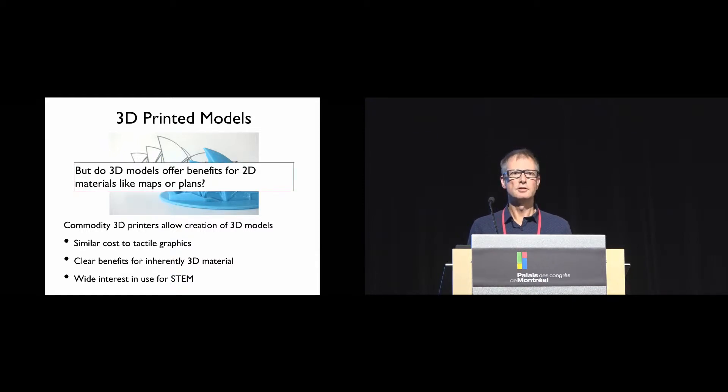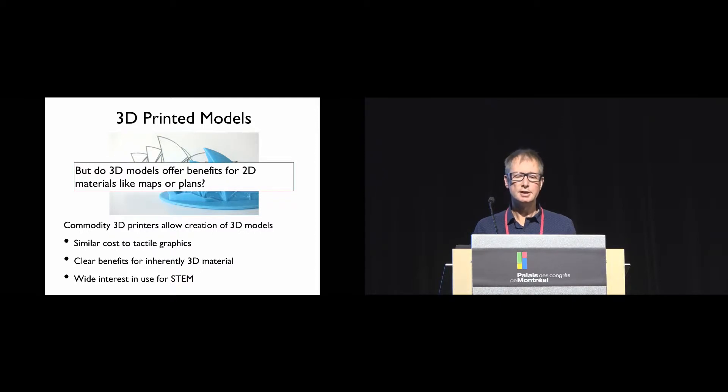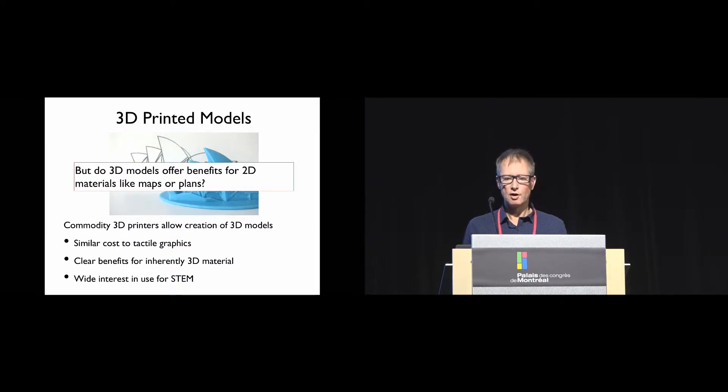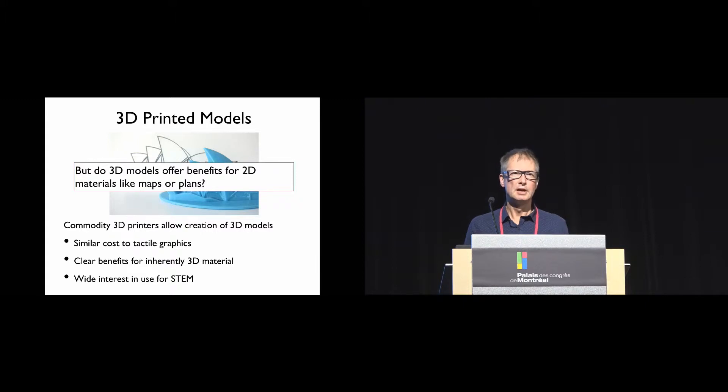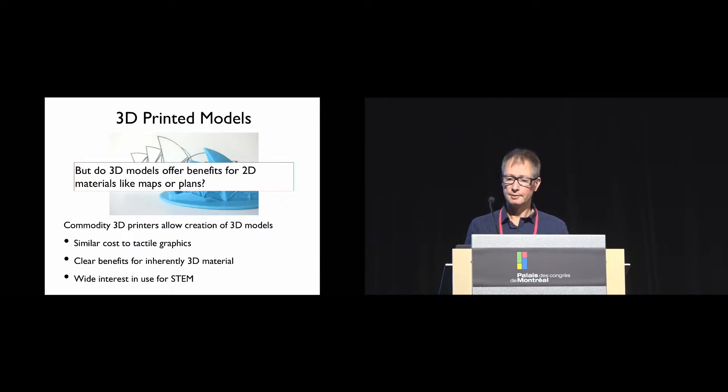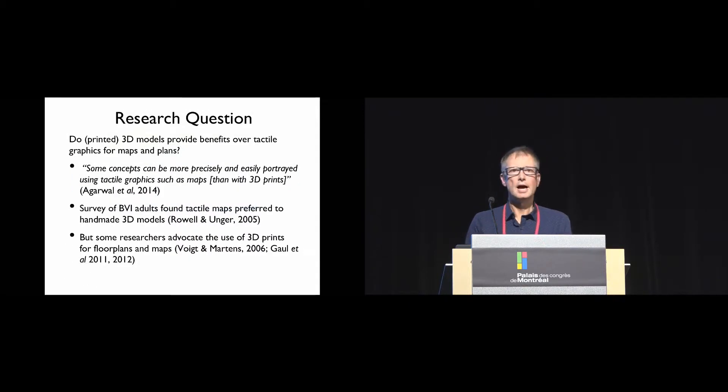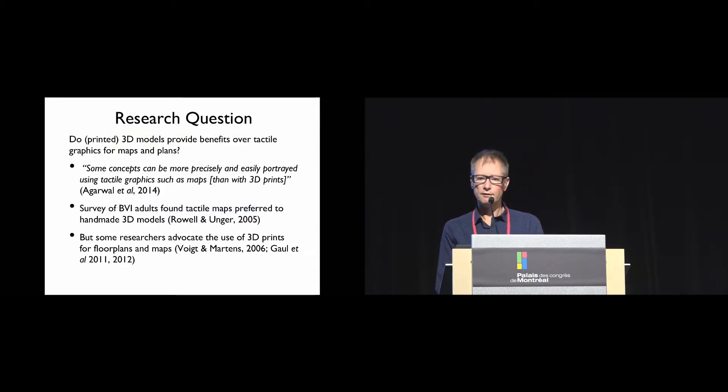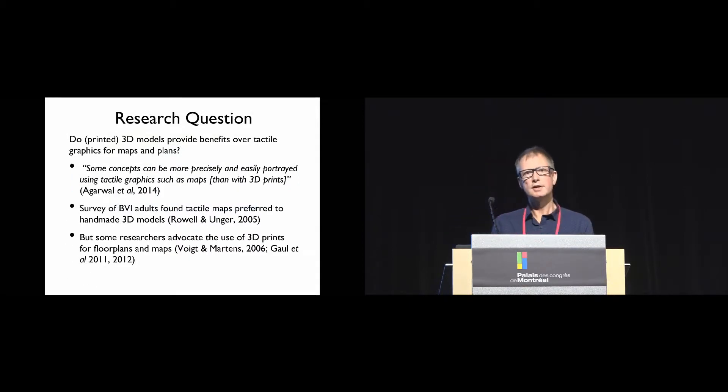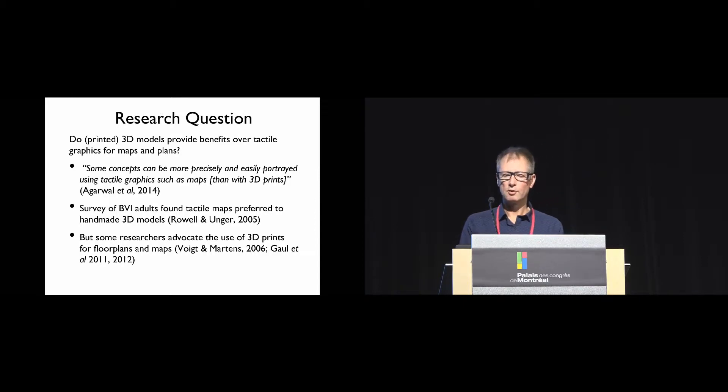But the question that we're interested in is, do the 3D models offer benefits for 2D or essentially 2D materials like maps or plans?